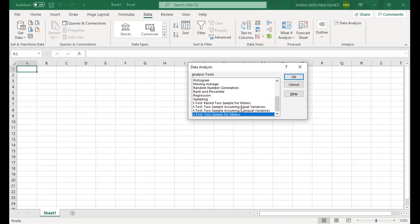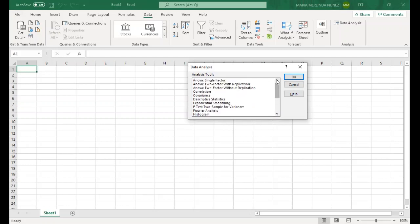So we have successfully installed the Excel add-ins Analysis Tool Pack in our MS Excel. In the next video, we will be discussing how to use each of these data analysis to prepare your raw data for Chapter 4 of your quantitative research.